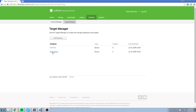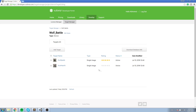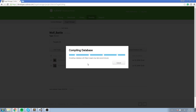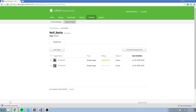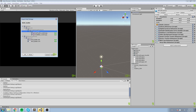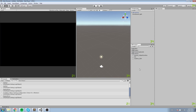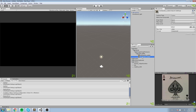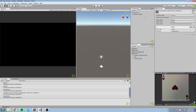We created those targets but never told our game we're going to be using them. Here's how we do it: hit Download Database. It will ask if you want this for SDK, Eclipse, Xcode, or Unity — we'll choose Unity, then hit Download. You'll get another package, open it in Unity — here are the two images: ace_heart and ace_spade. Hit Import and now they should be in your project under Editor > QCAR > ImageTarget > WolfBattle.